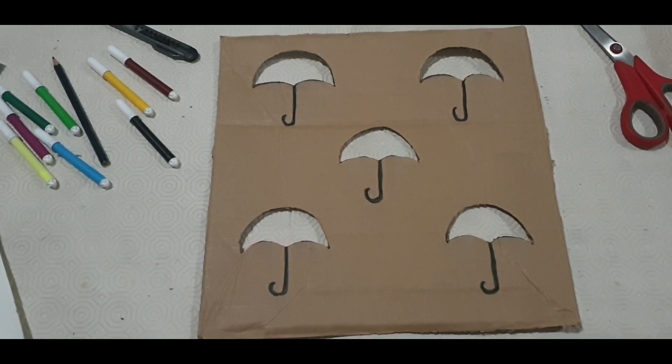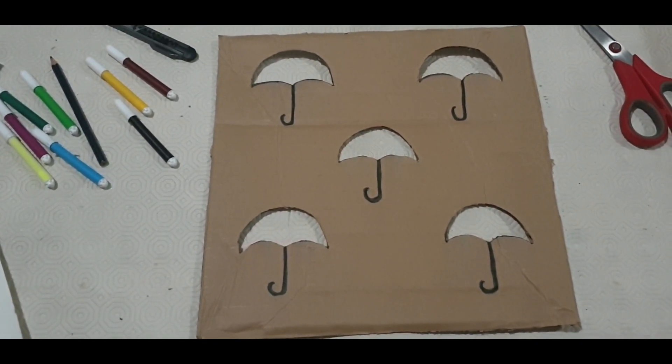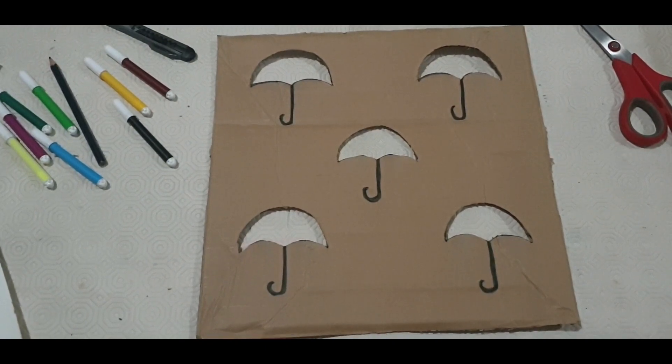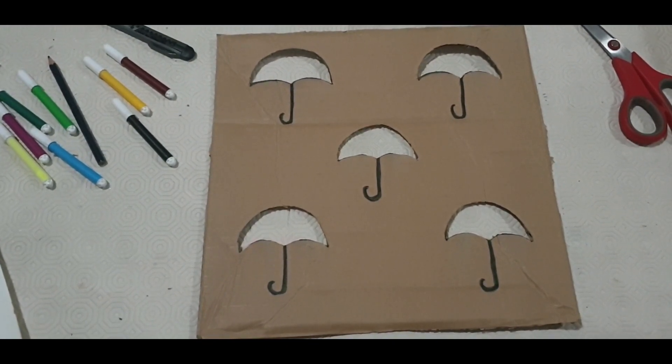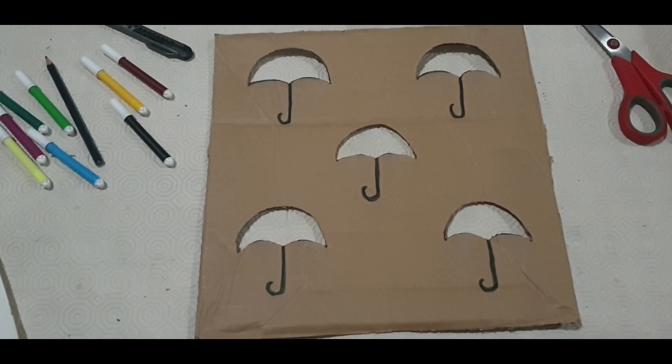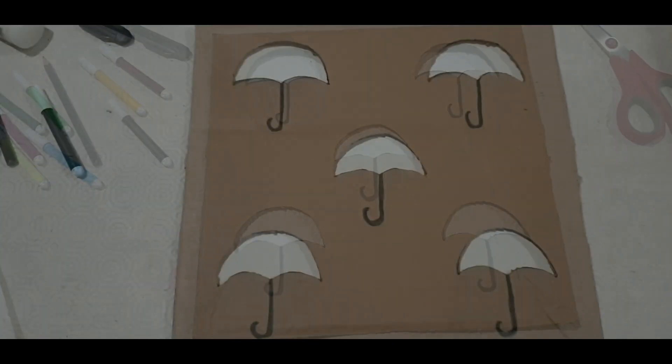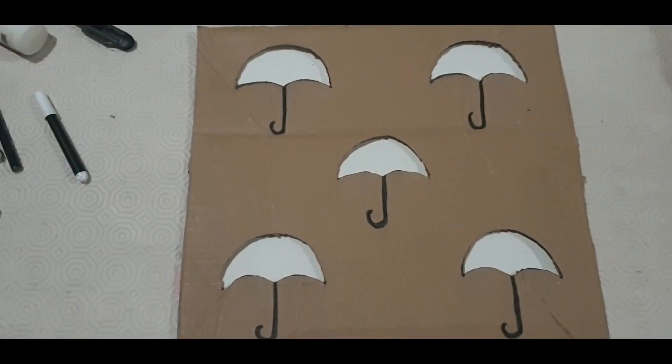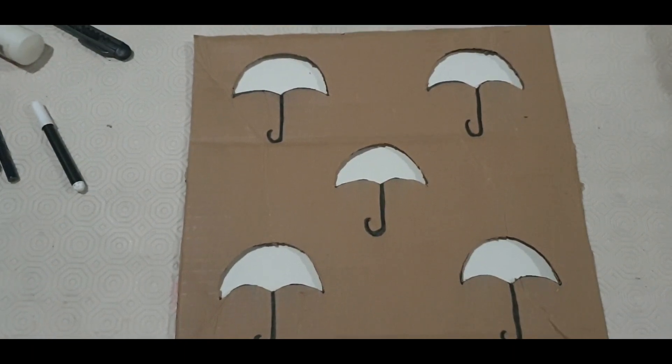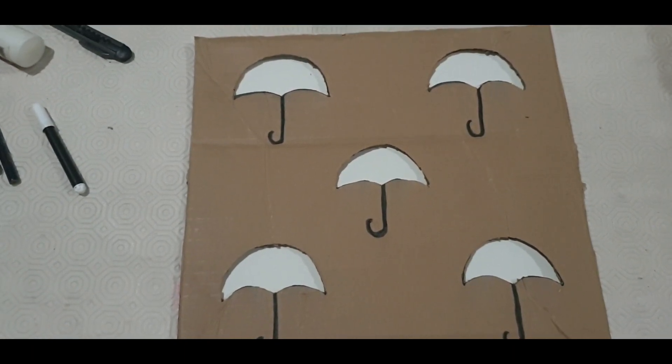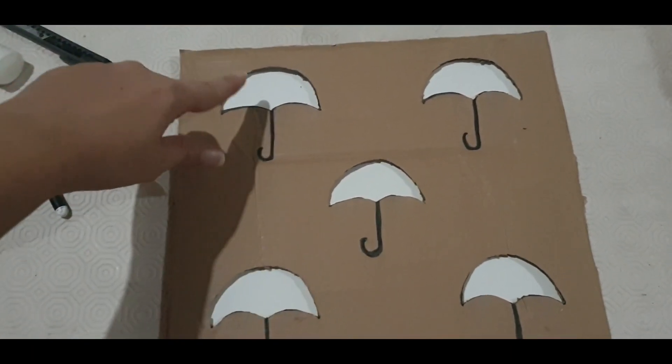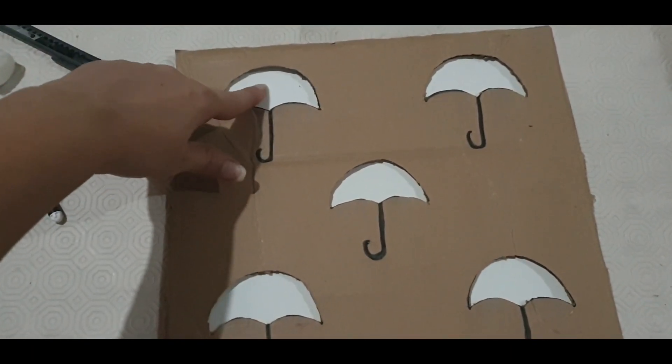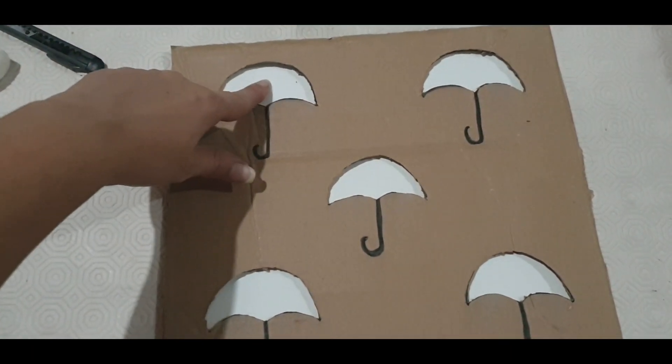Now I will paste the white blank sheet on the back side of the cardboard. After pasting the white sheet, now I will paint the inner portion of the umbrella.